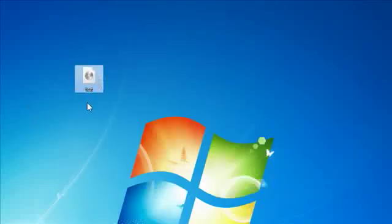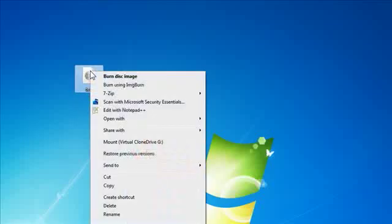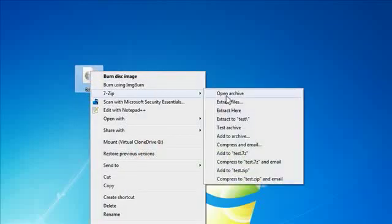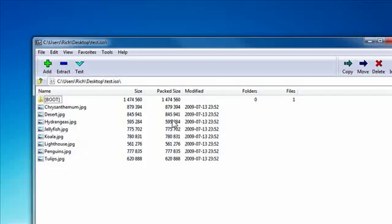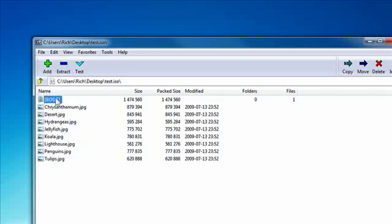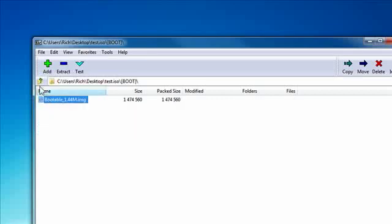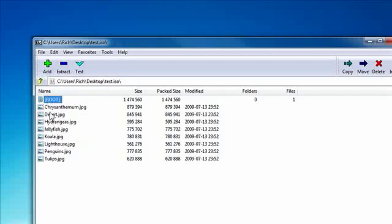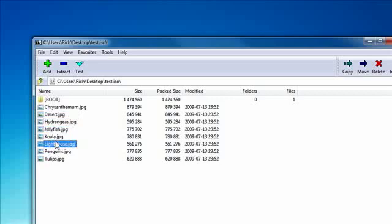If I open this ISO with seven zip, which you can do, by the way. So I open up this archive. I have the images here, but there is also a boot folder and this boot folder will work.